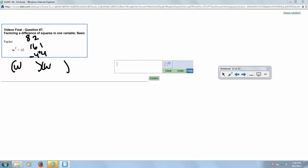...that's going to add up to zero, which is what we want because we don't have a middle term. So we can just put minus 4 in one and plus 4 in the other. That's our answer. Oh I'm sorry, I wrote a 5, should be 4. We can write our answer as W minus 4, W plus 4.